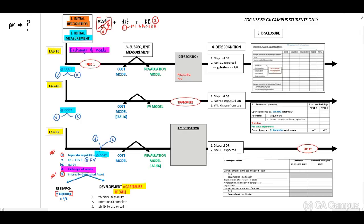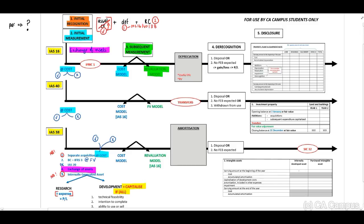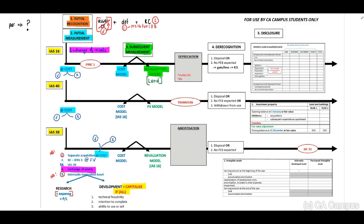Now let's look at subsequent measurement. For IAS 16, PPE can either be measured based on the cost model or the revaluation model. The revaluation model on depreciable assets will be excluded — so you are going to get a question on land where land is revalued. From a tax point of view, remember the IAS 12 principles on land: the initial portion on land will not be taxed — exempt — and the revaluation surplus portion will be taxed based on the CGT rate.